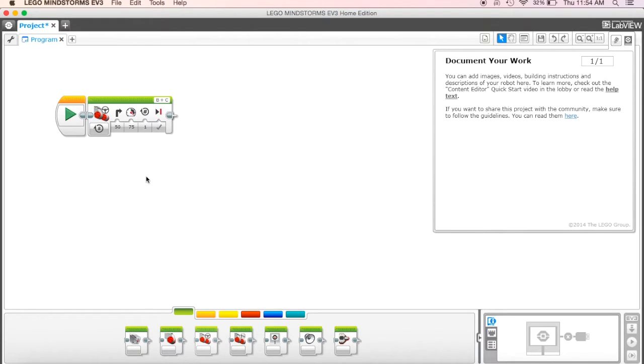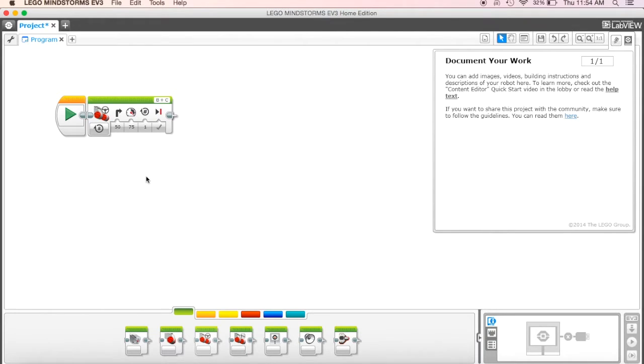So this is a really good first skill to learn is to do a little bit at a time, see what happens, and then try it, and then fix it, change your program if you need to, and then come back and try it again. So I'm going to show you what it should look like.